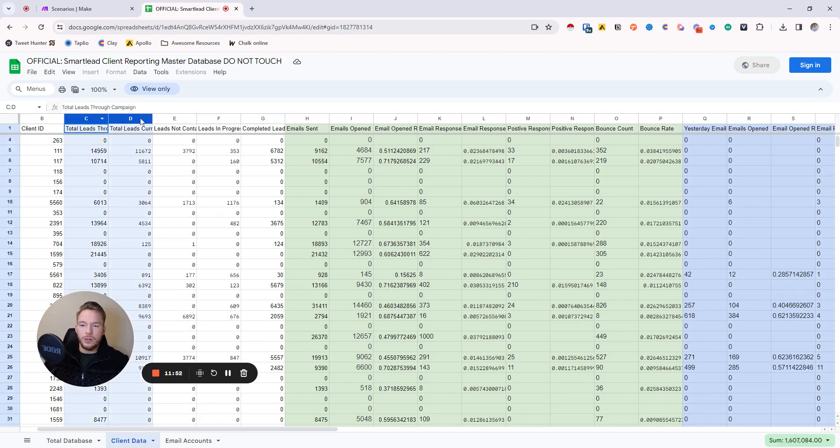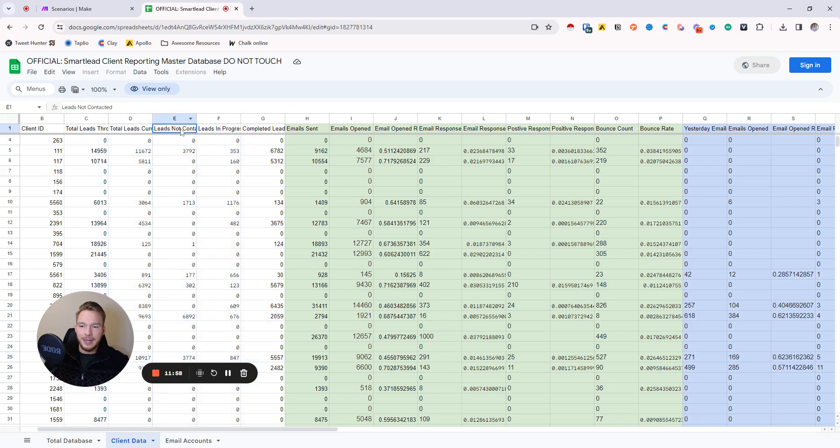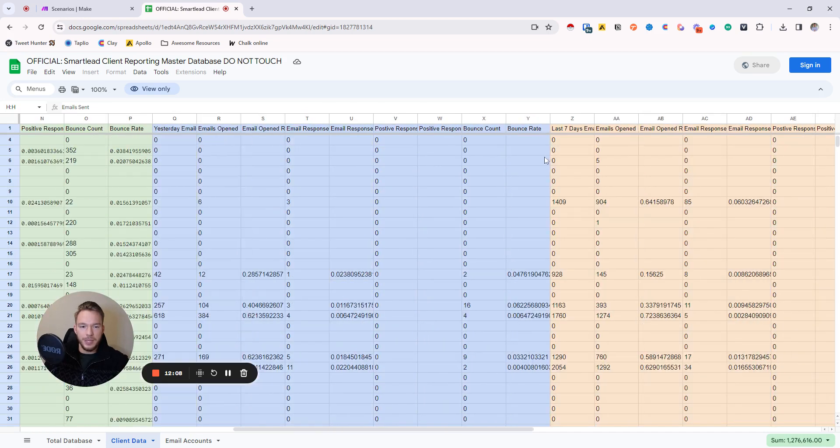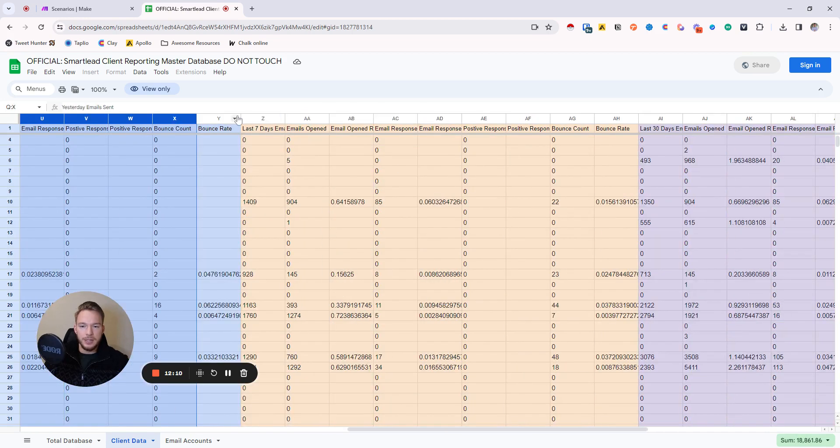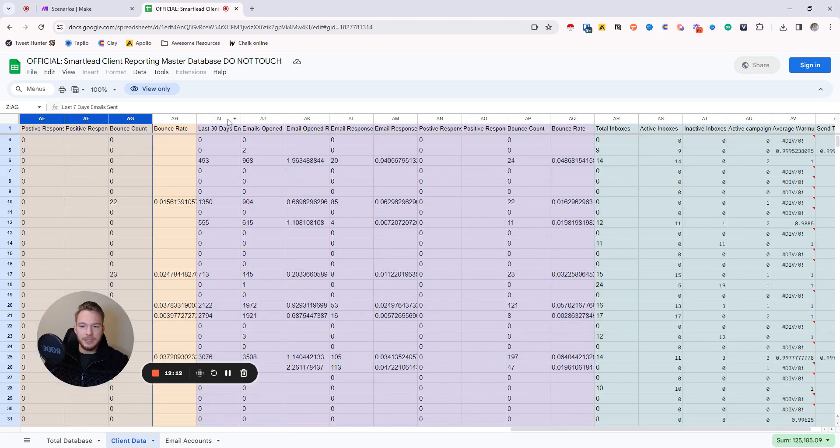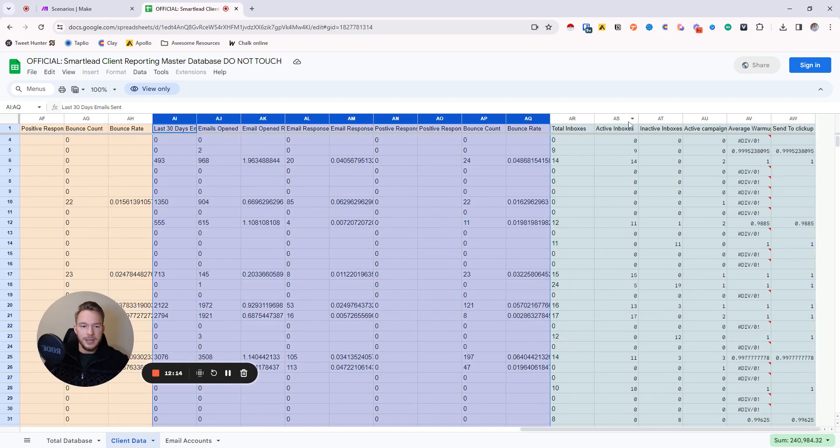So then these are all of the, you know, the most important metric that I look for right here is the leads not contacted, because I always want to make sure that we have more leads in your campaigns to always keep them full. Then these are our top level analytics that we always want to keep track of. This is the lifetime of the campaign. This is yesterday. This is the last seven days. And then this is the last 30 days. And then we have inbox health criteria over here.